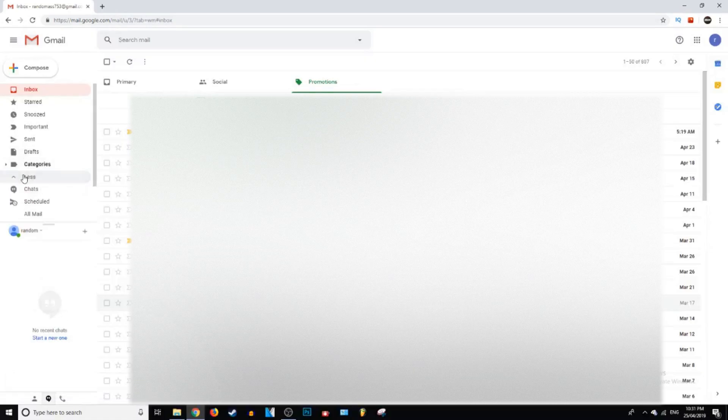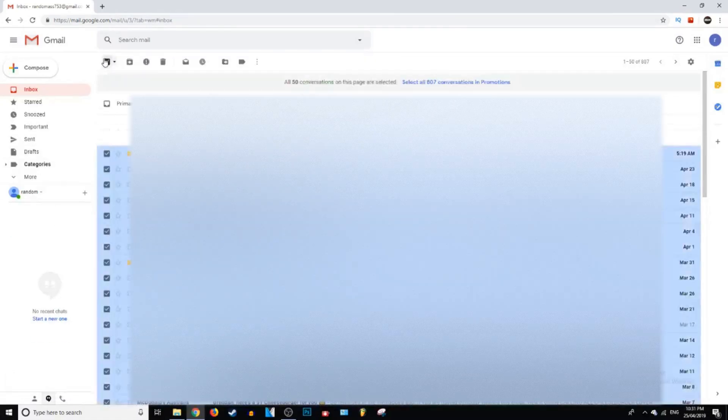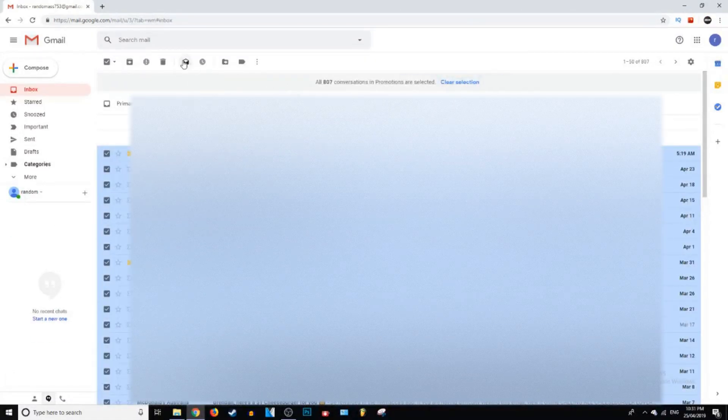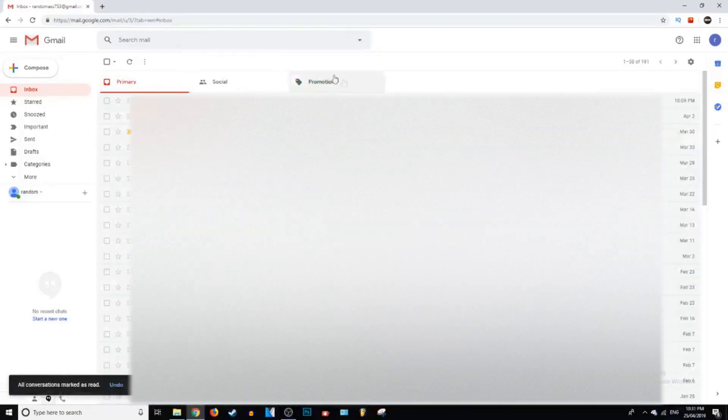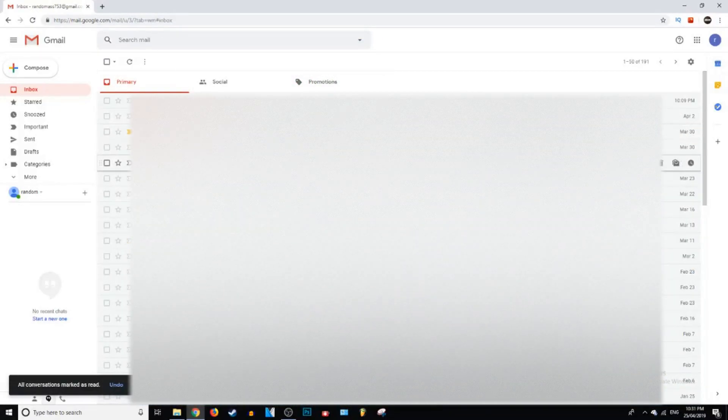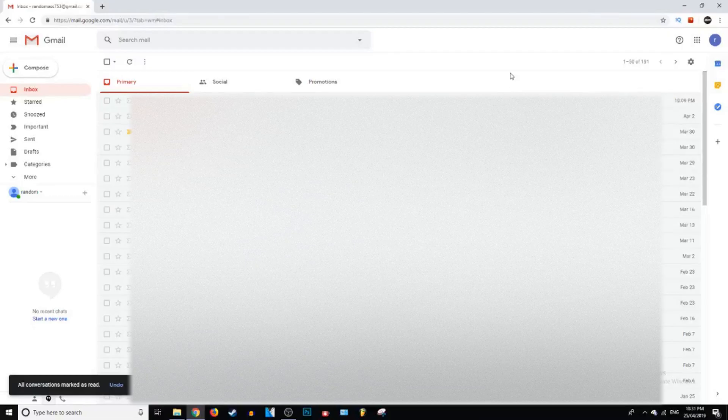You can even do it for your spam folder as well. So yeah this is just an important feature to know if you're using Gmail, because I didn't know this for a while and it got really annoying. But now that I know it, everything gets done so much faster.